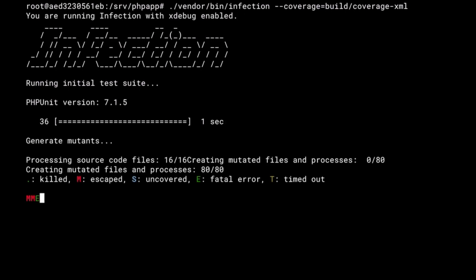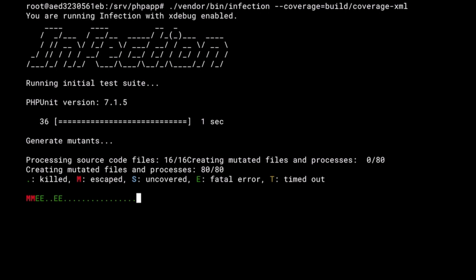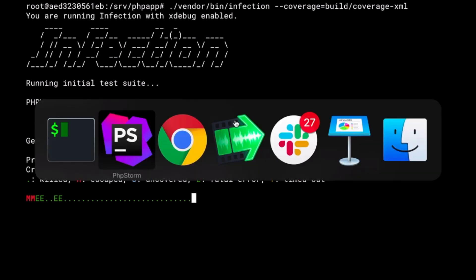It will iterate 80 times over my source code, changing one mutation at a time. And as you can see, I already have two escaped mutations. As it runs through it, it will also generate an infection log file.